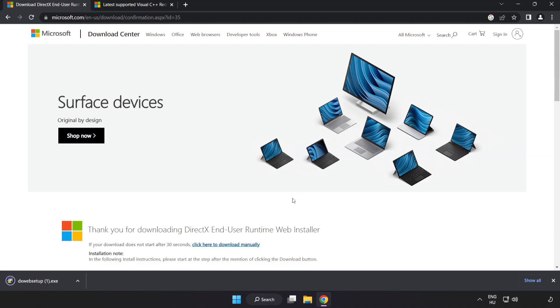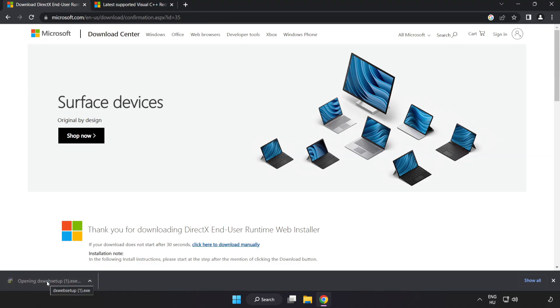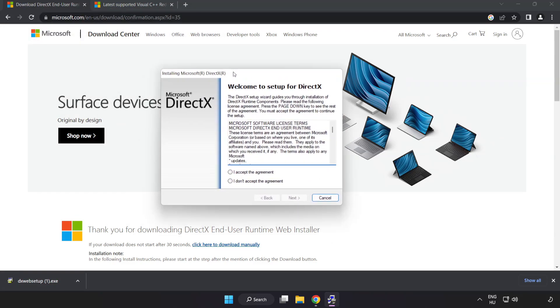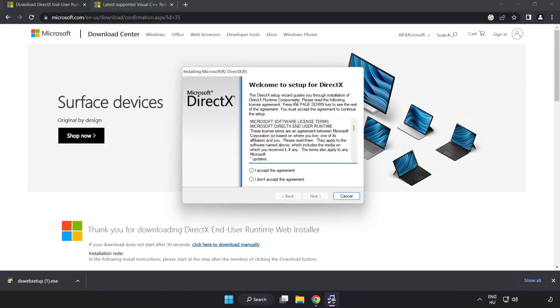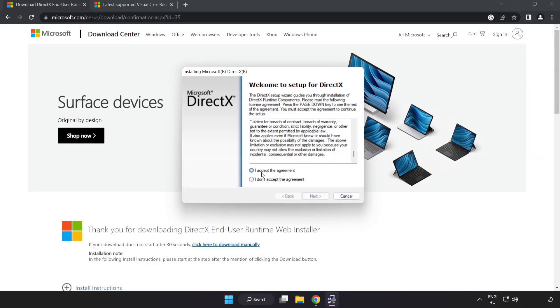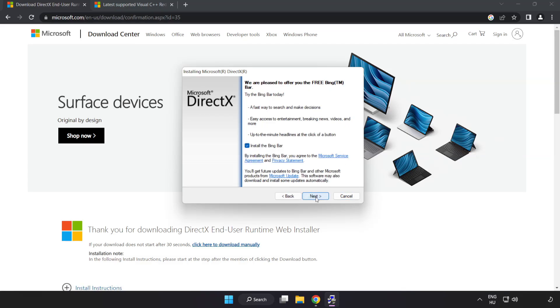Install downloaded file. Click I accept the agreement and click next. Uncheck install the bing bar and click next.